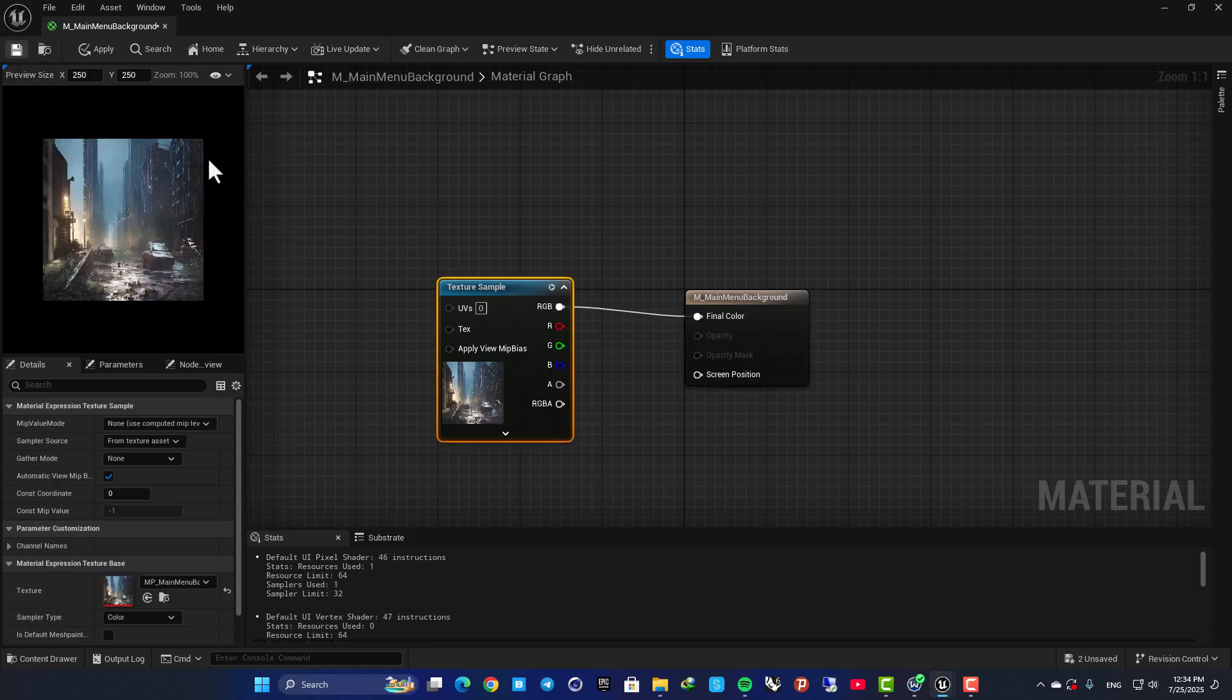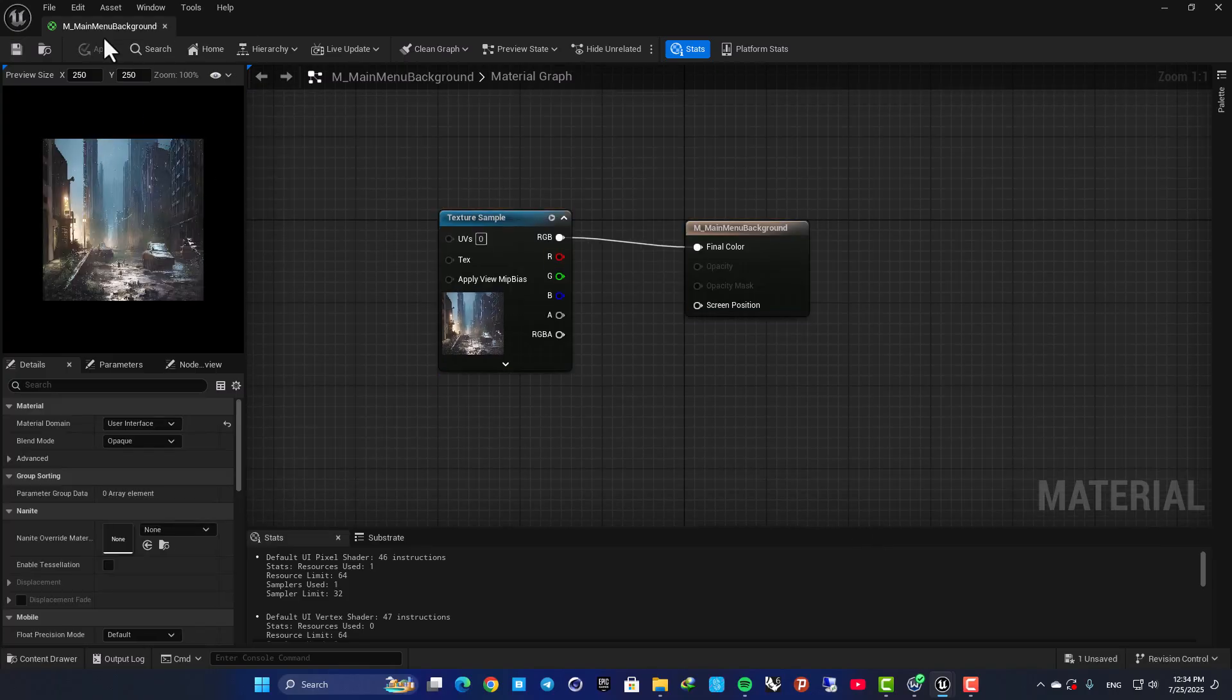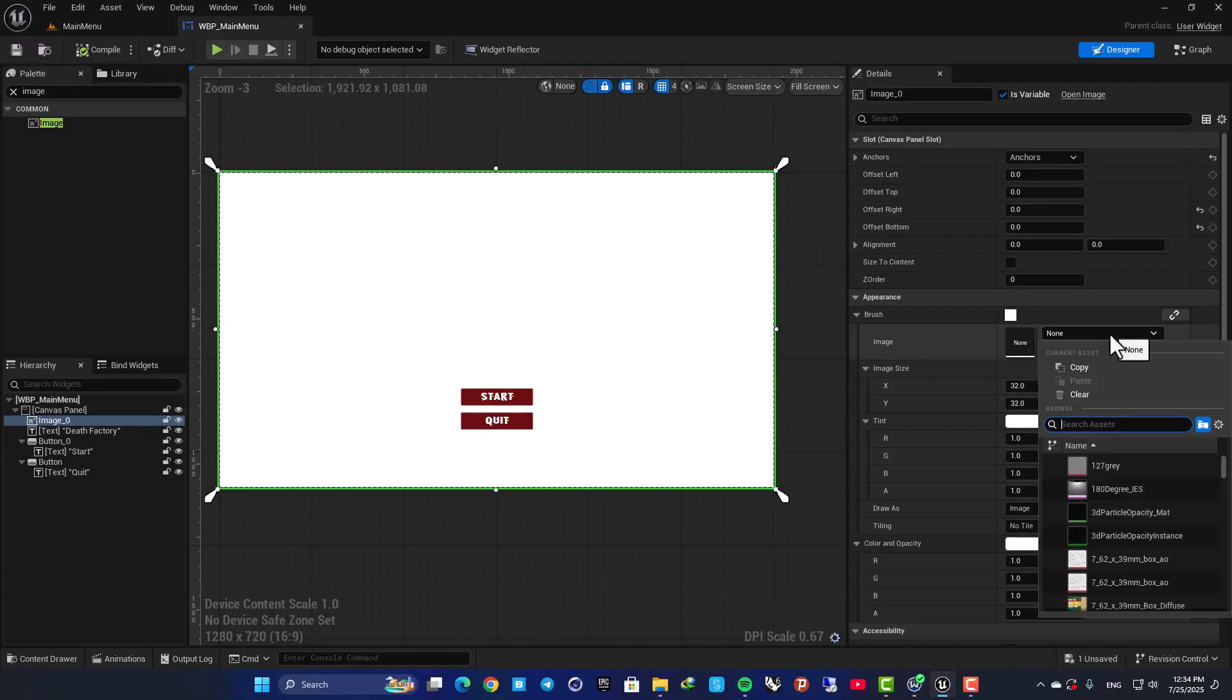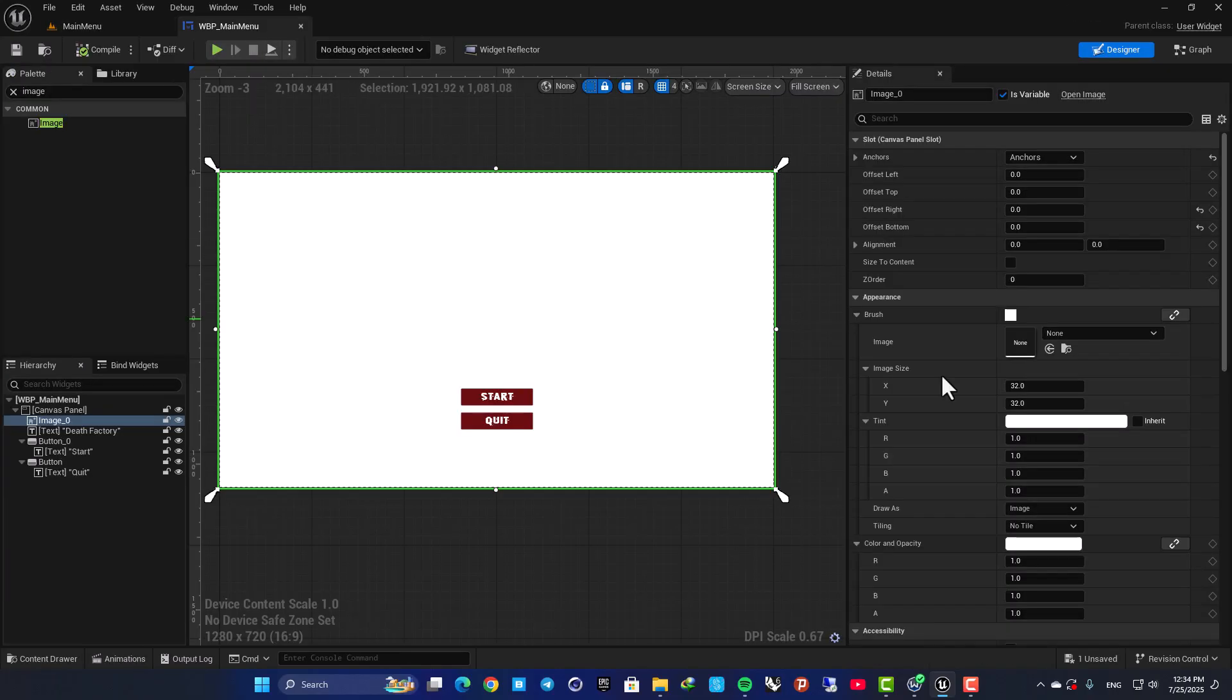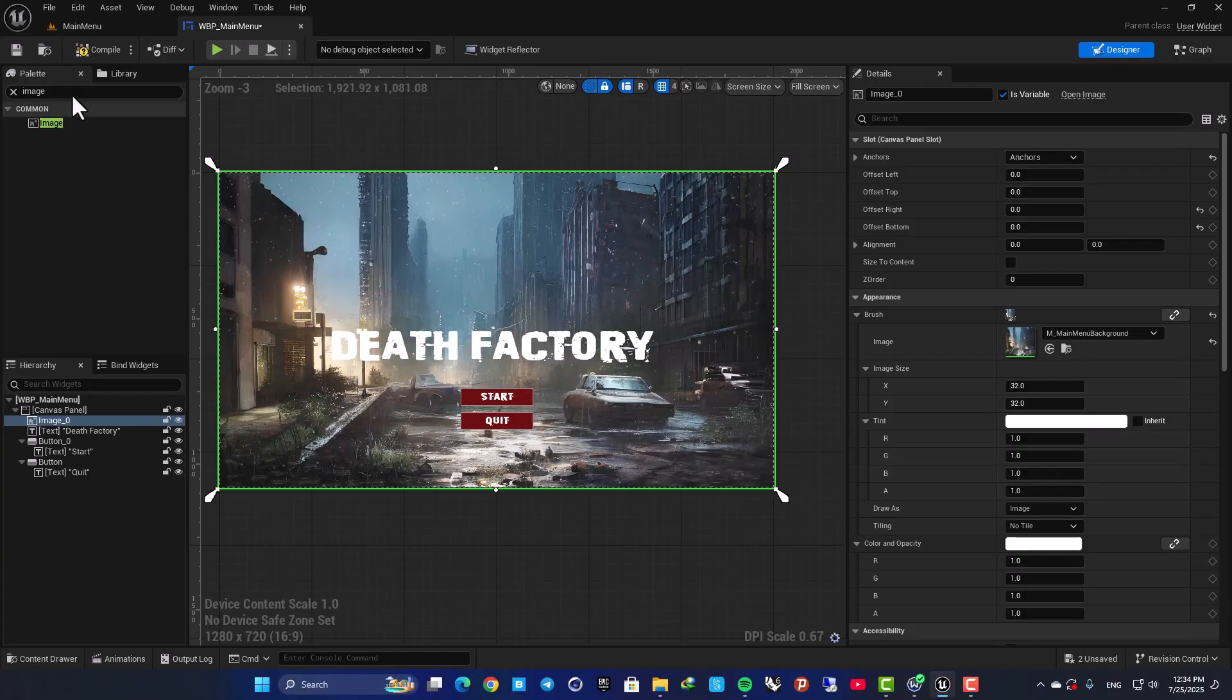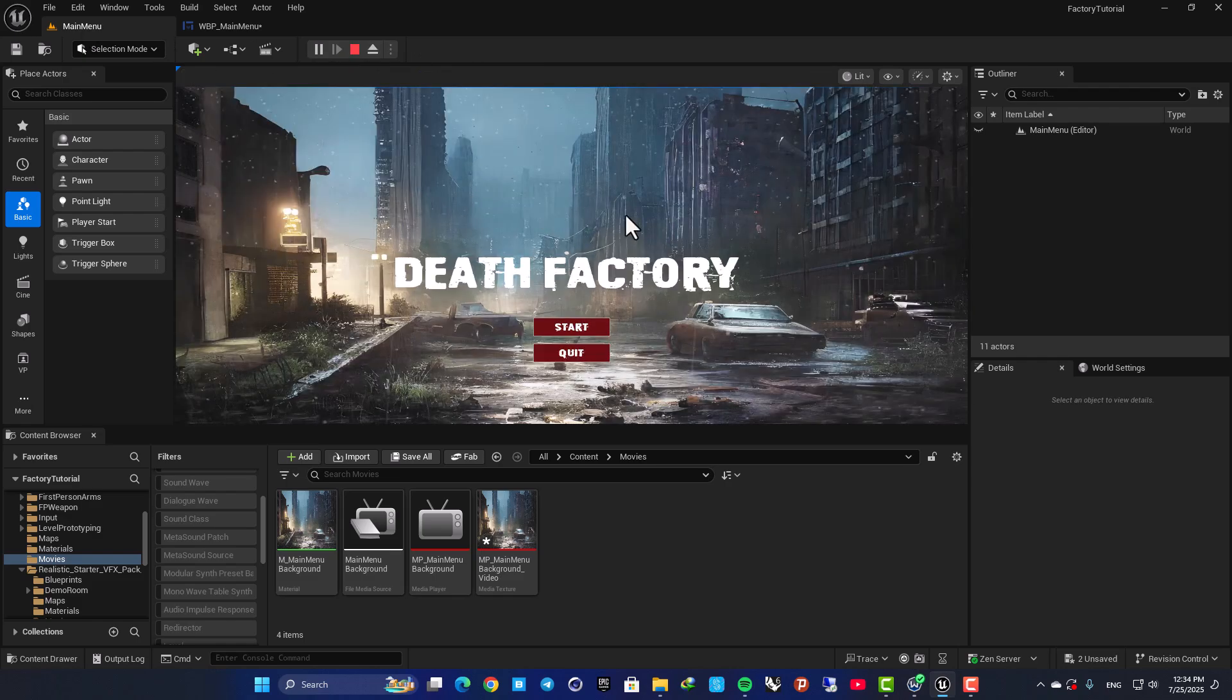If this gets disconnected, connect it again and hit save. All right, and now we're able to assign this material to our image. So here as you can see, we're able to search for our M_MainMenu_Background and assign it here.